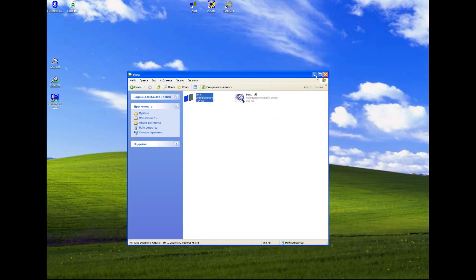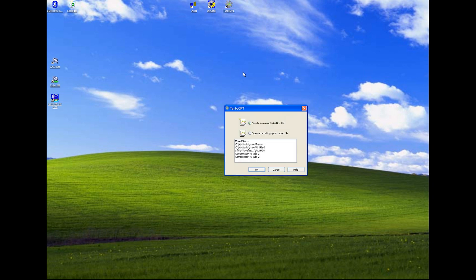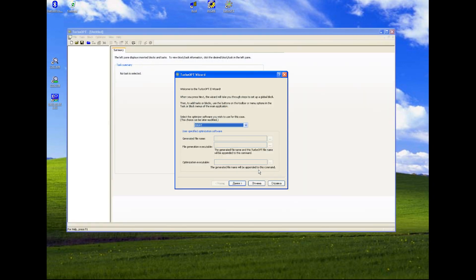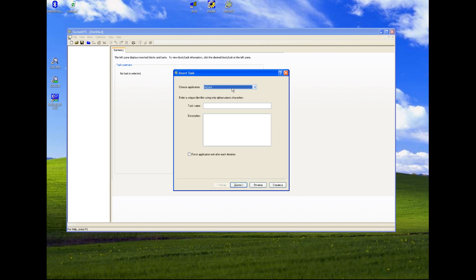Now what we are going to start with, we need to set up optimization project in TurboOpt software of Concepts NREC. We need to start from a new project. We choose optimizer, it's IOSO. We choose Axial analysis code for simulation.